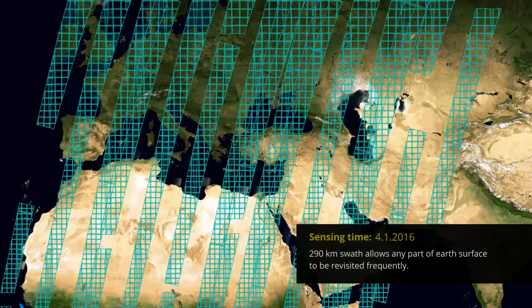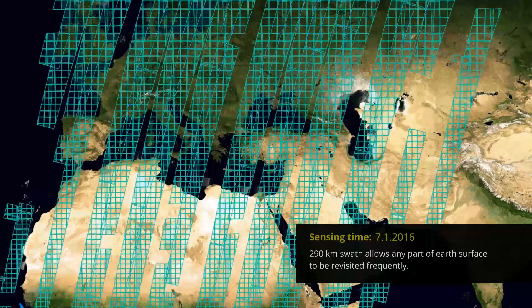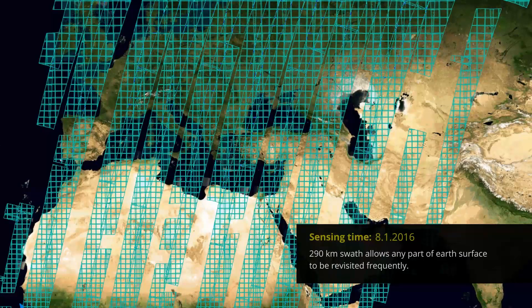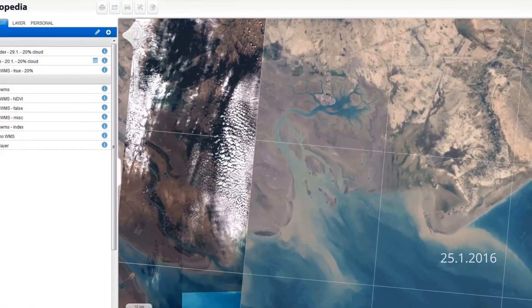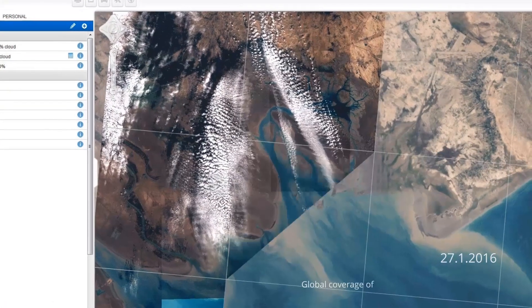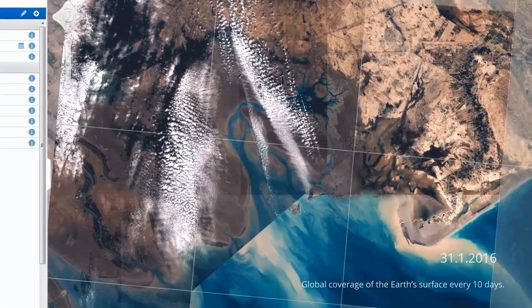The Sentinel-2 290 km wide swath allows any part of Earth's surface to be revisited frequently. The mission provides a global coverage of the Earth's surface every 10 days, producing data of great use for several sectors.